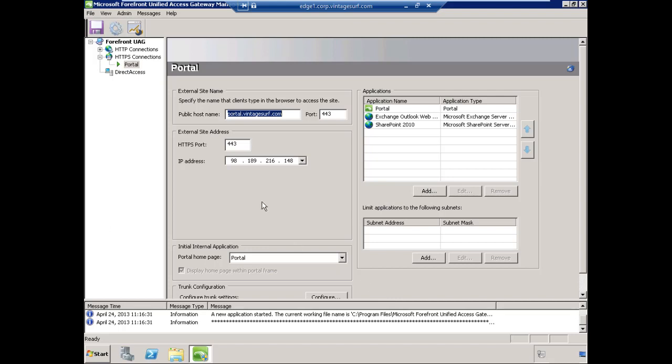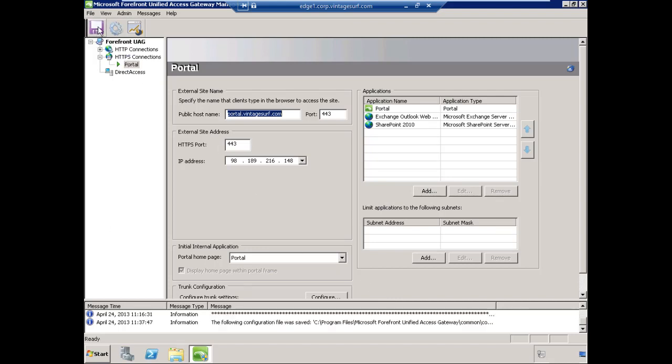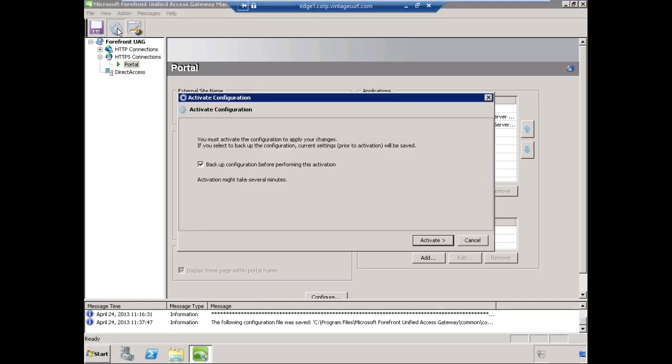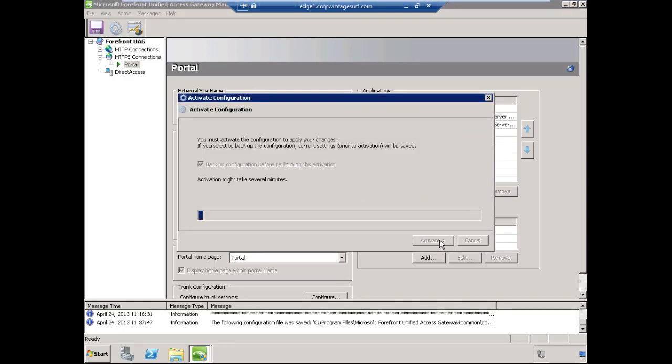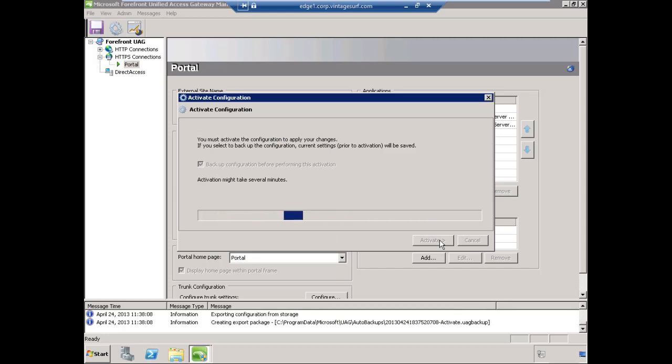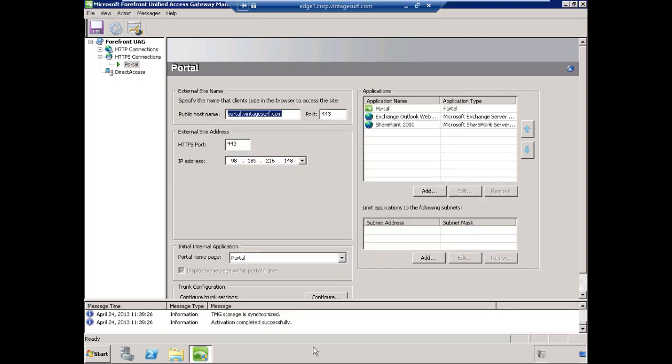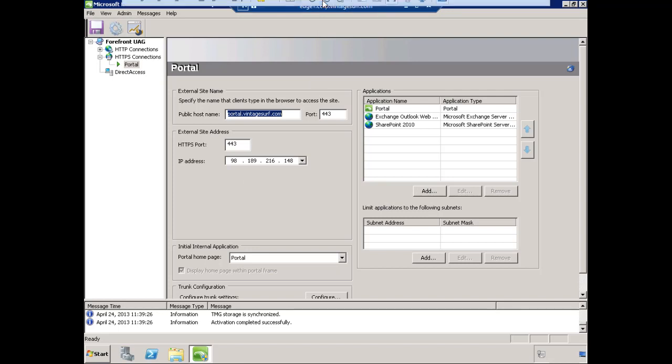Once again, we'll save and apply the configuration and activate it. Activation has been completed successfully. Let's jump over to our client and we'll test the functionality of this SharePoint publishing.